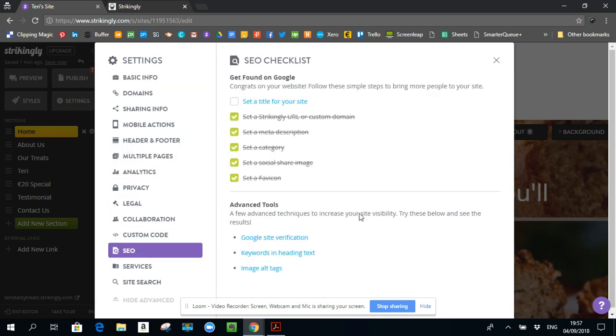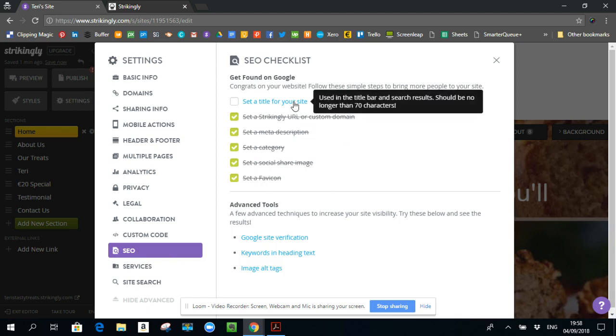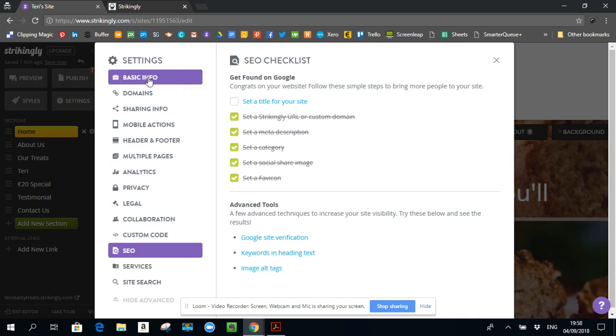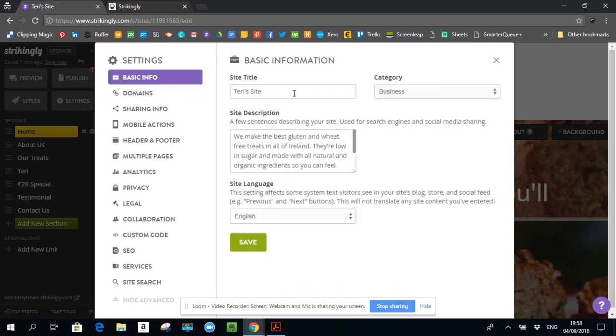You want to go to SEO first. So you can see I've done a number of things already for my SEO, but I haven't done all of them. So this one is a set of sites for your title. It says, so if you mouse over it, it tells you what you need to do, use it in the title bar, and search results should be no longer than 70 characters. I'll just show you where that is. Your site title is under the basic information. So if you go here at the moment, it says Terry's site. That's the default that was set up when I set up my Strikingly account.